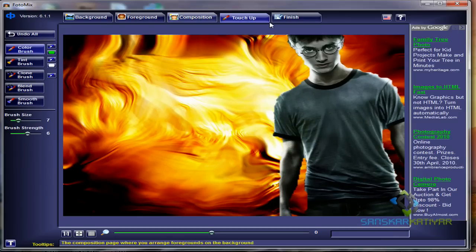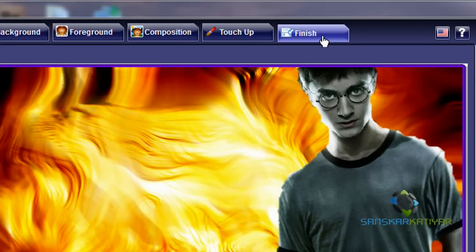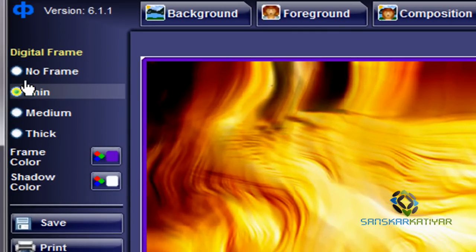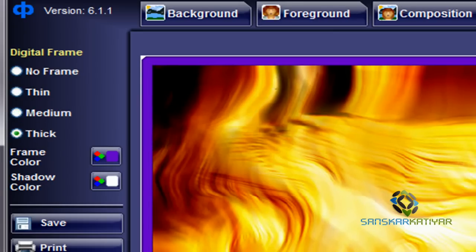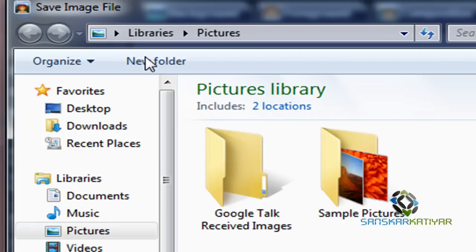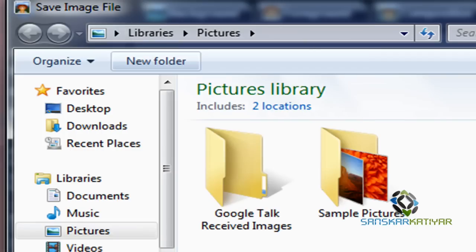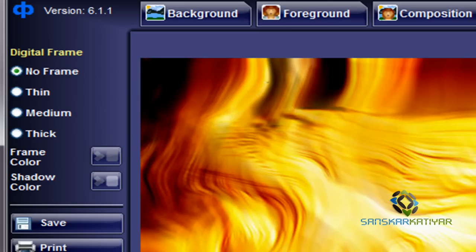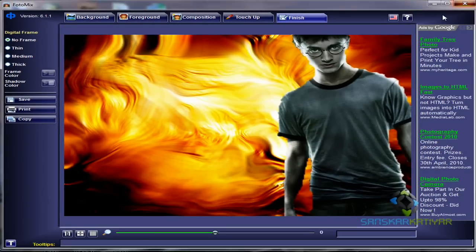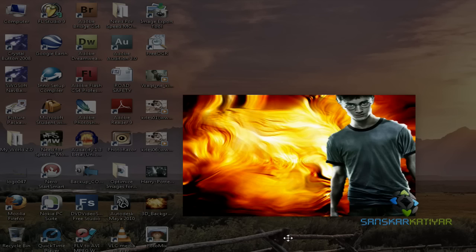After we've done that, I'm going to click on Finish. If you want to use touch up, you can use it, but I'm not going to discuss it. In the finish you can use a frame, a digital frame. You can choose a frame color also below that. I am not going to choose any frame and I am going to simply save the file onto the desktop, and as I do that this finishes up with this tutorial.